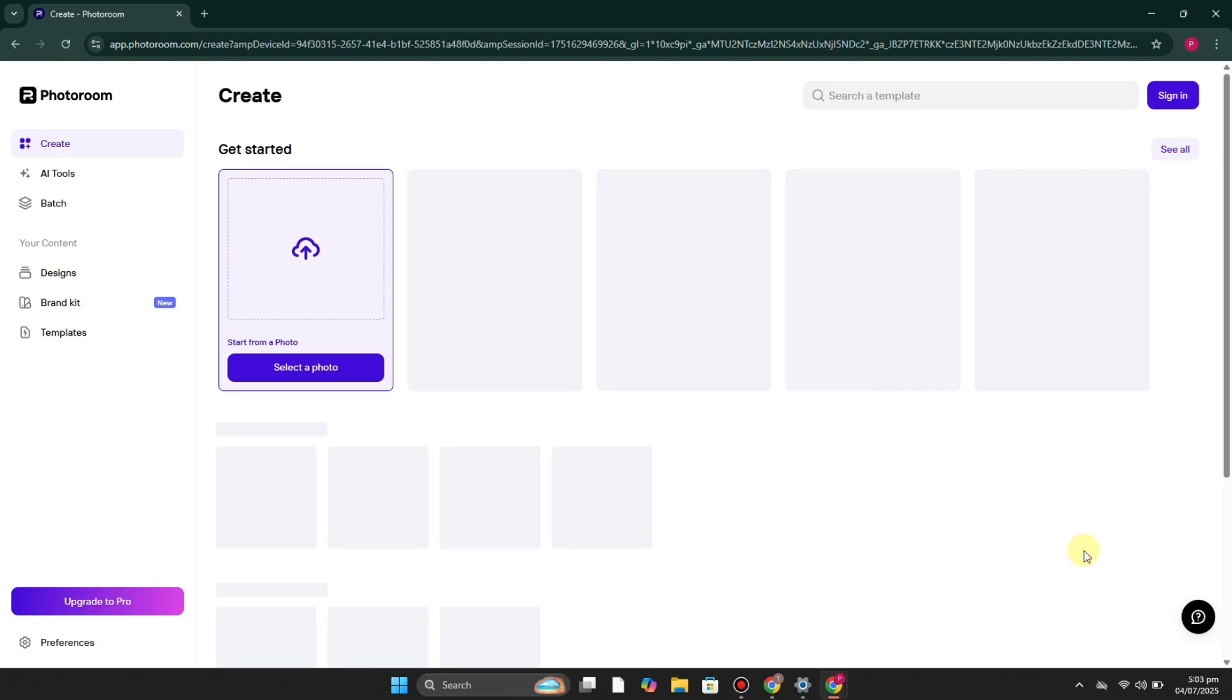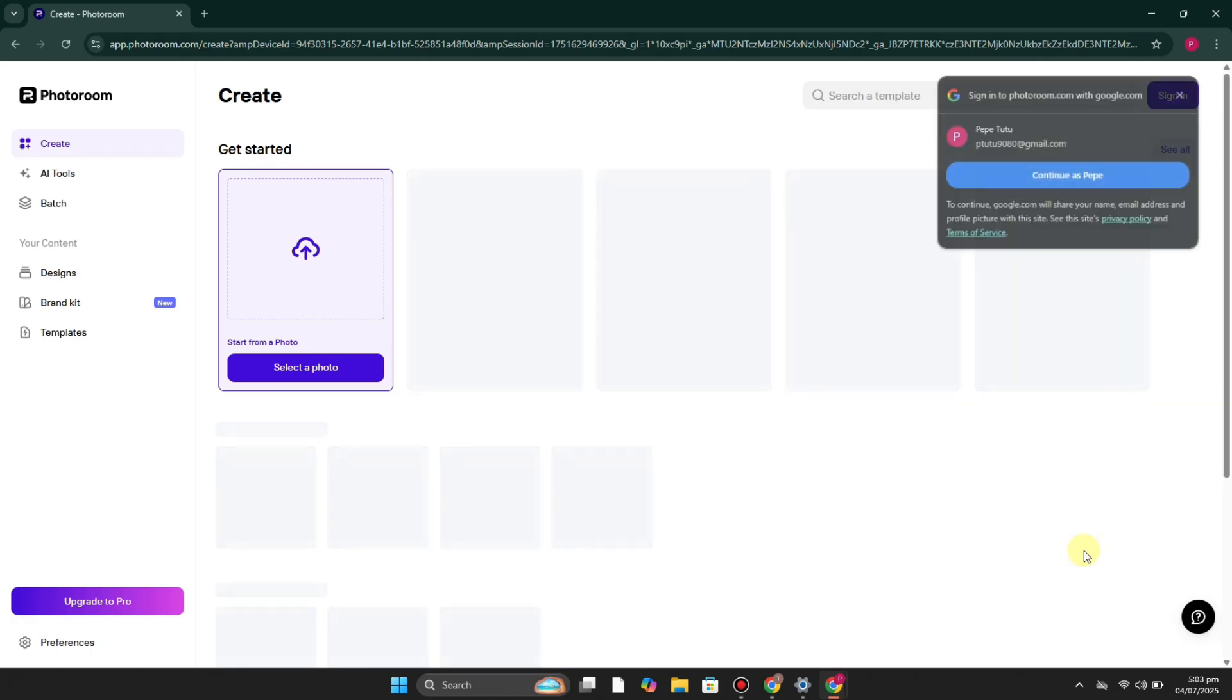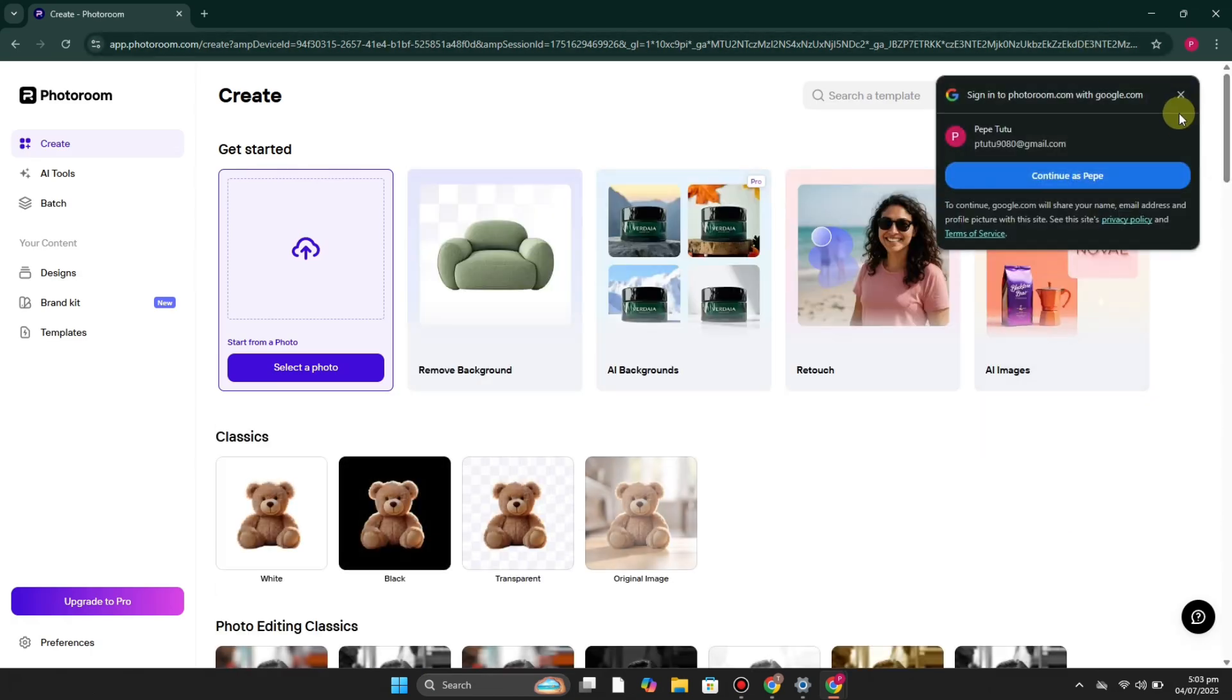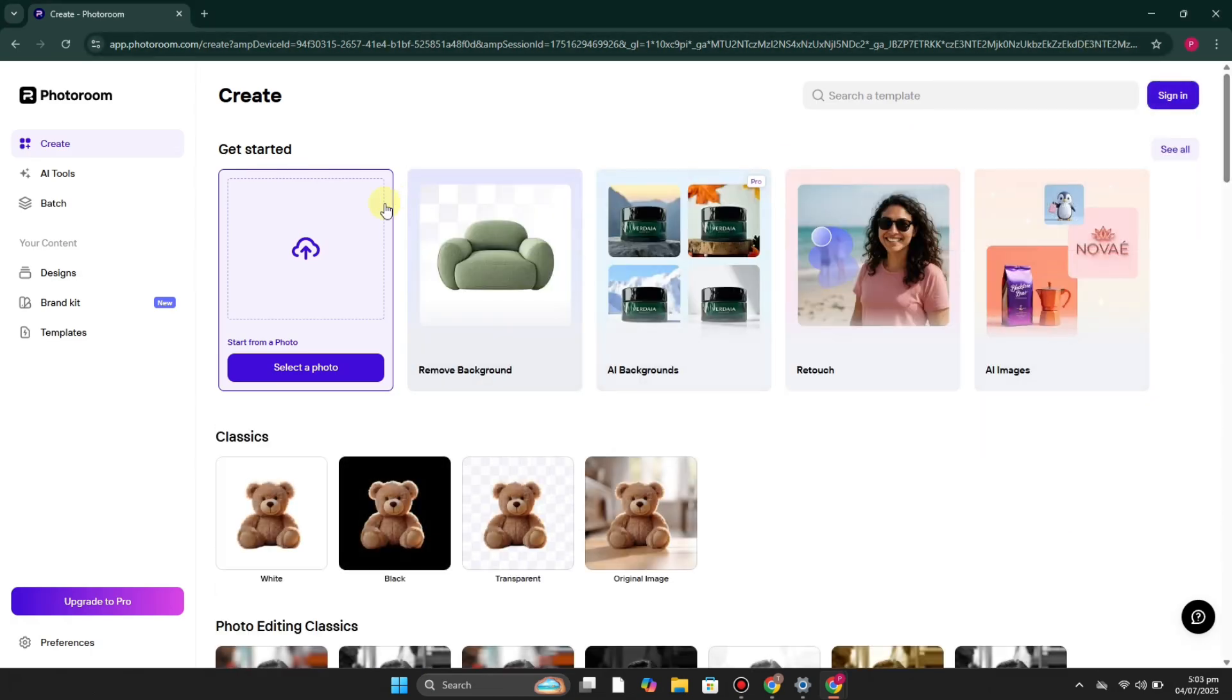If you run any business and you want the images to look professional, you add your basic images that you've clicked from your mobile phone and it will convert them into beautiful images. You can get the idea from its products.